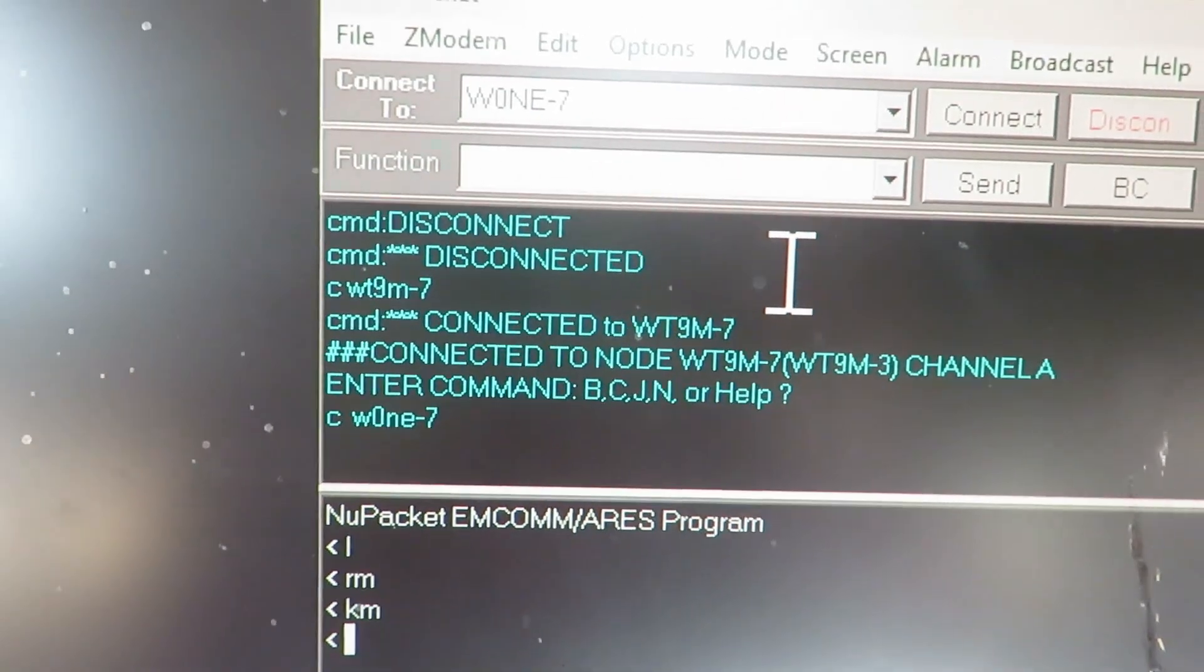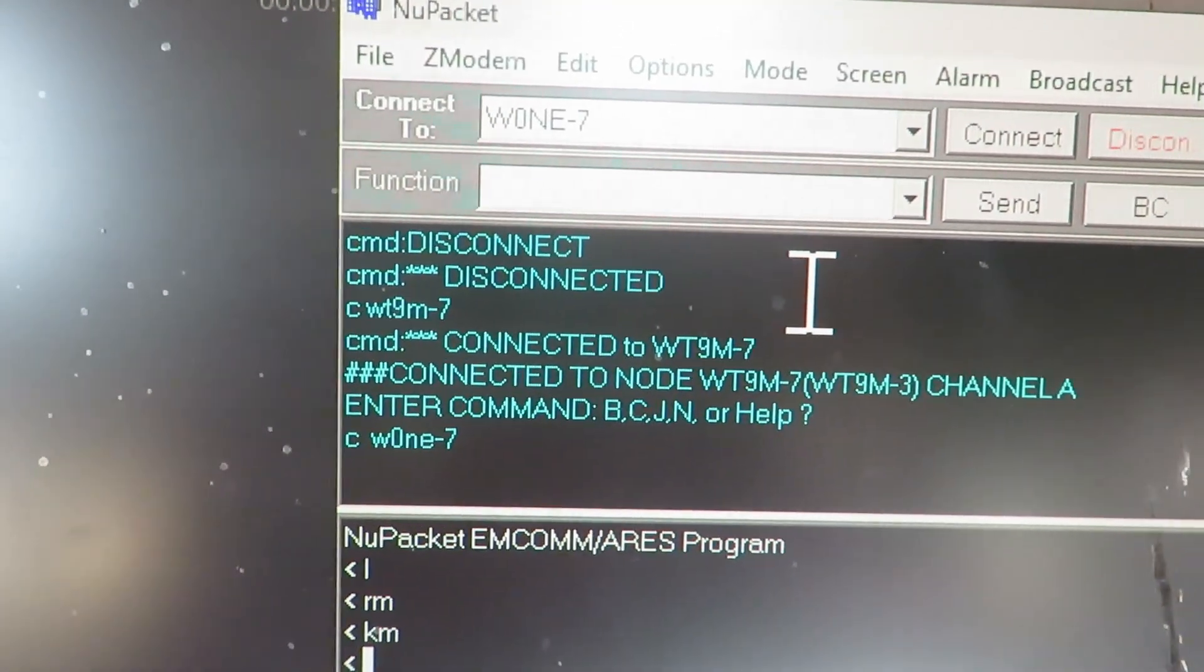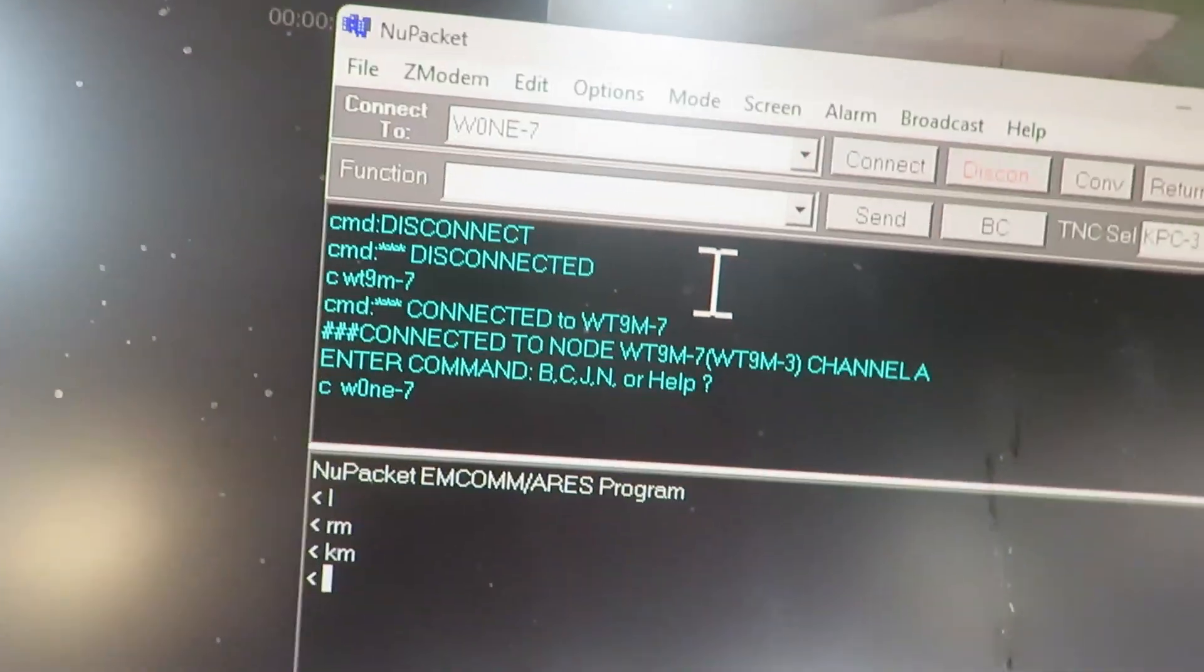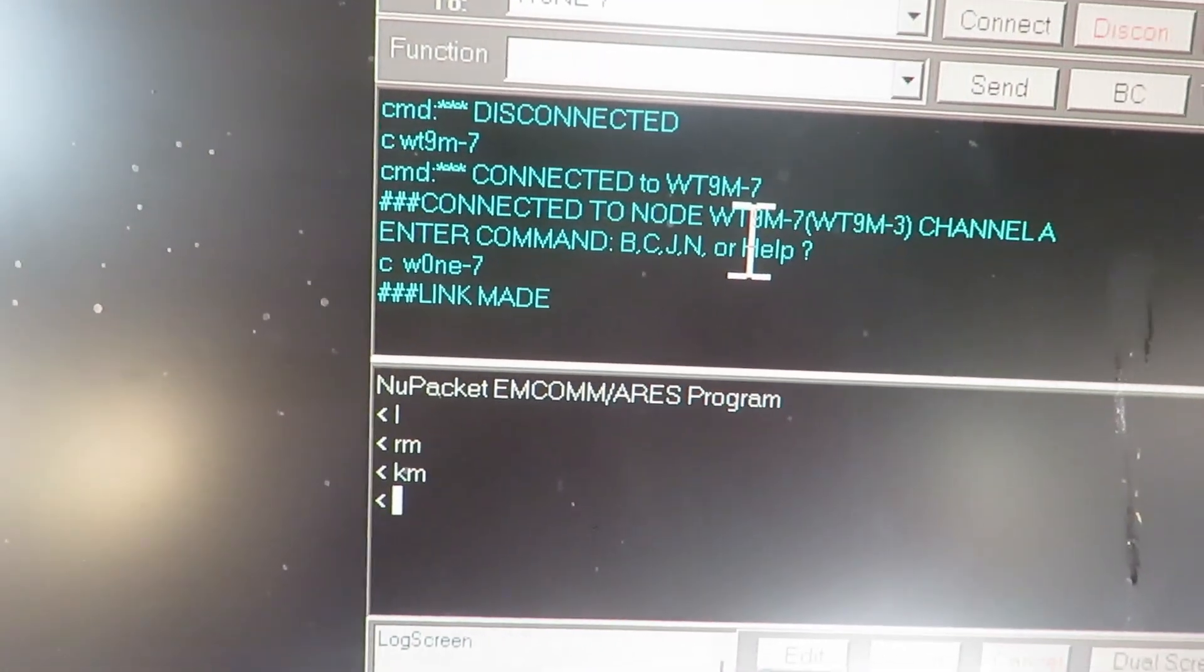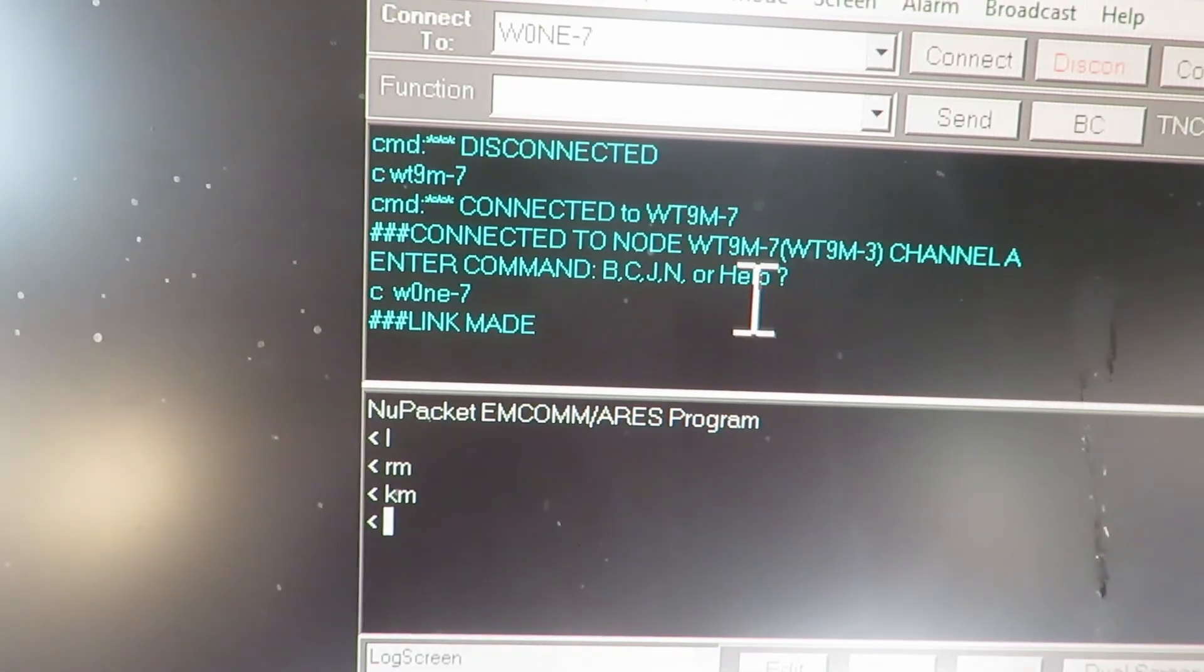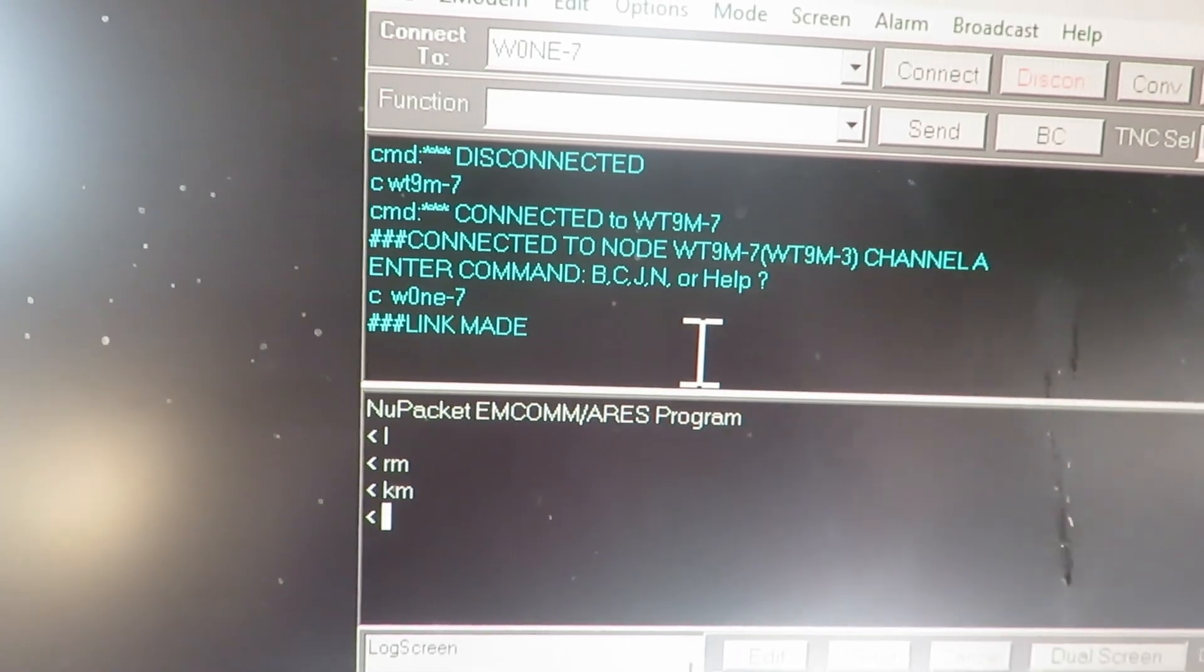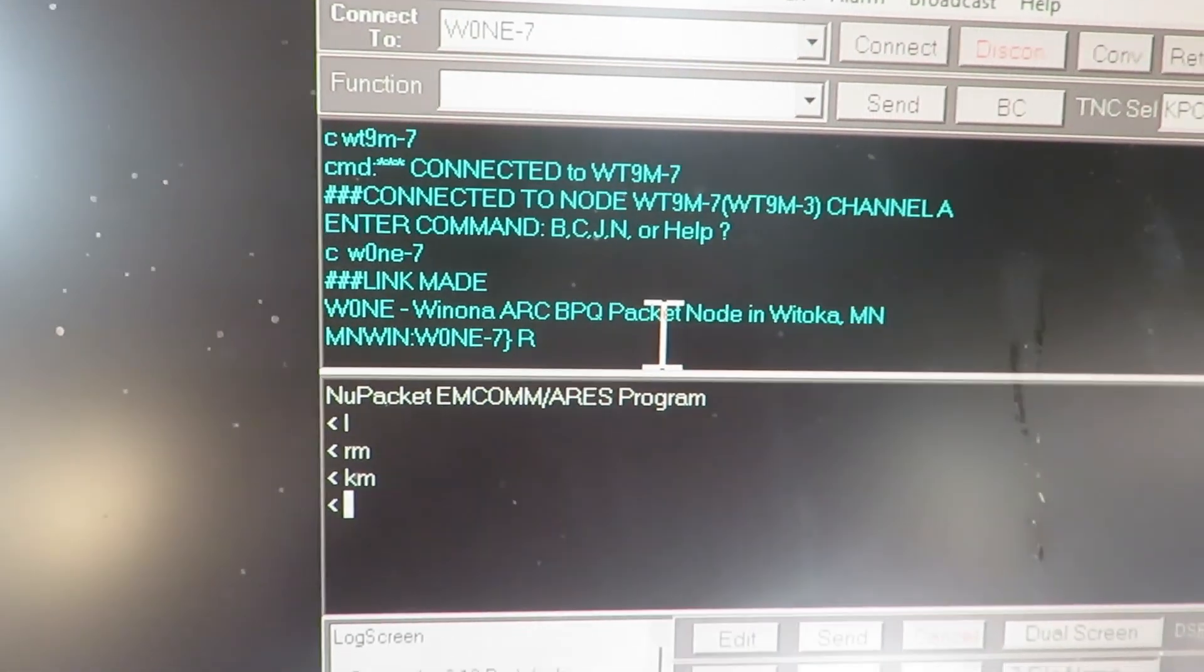If it connects it should come back and tell me. Every once in a while it doesn't work for some reason - conditions... oh, there it connected. Or if there's a lot of other traffic on the network you might not hear my station too well. So this is Viroqua connecting to Watoka. It's in Watoka, it's run by the Winona, Minnesota ham radio club.